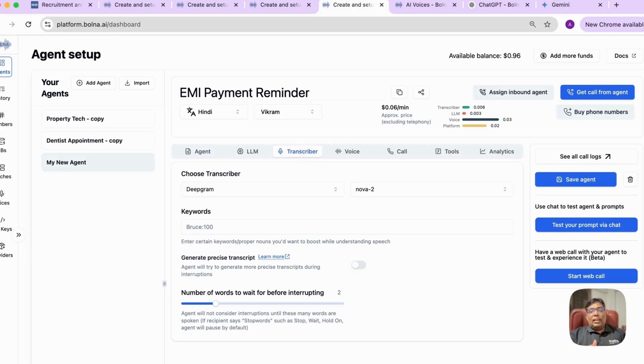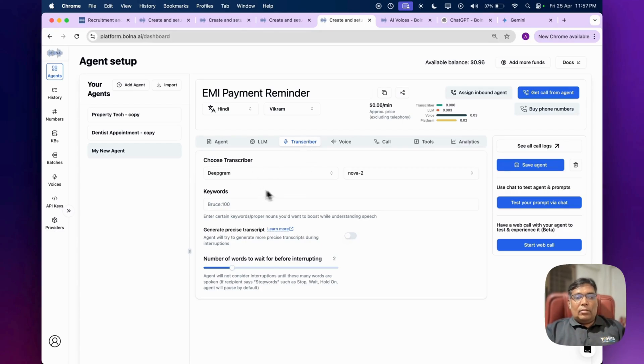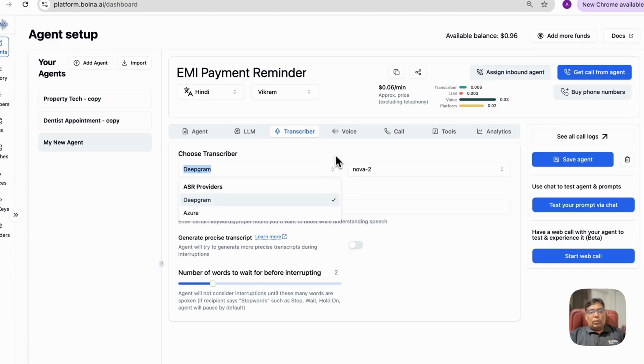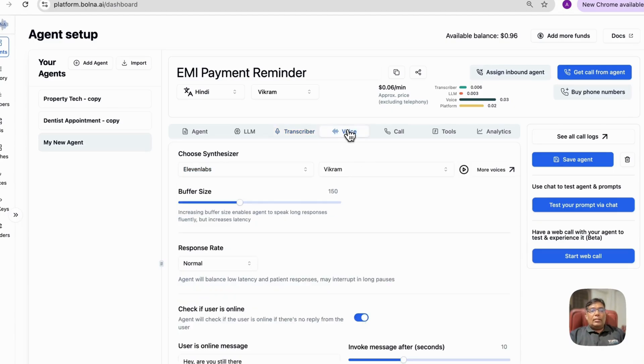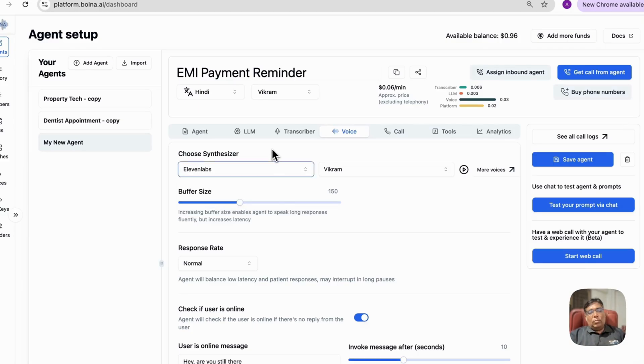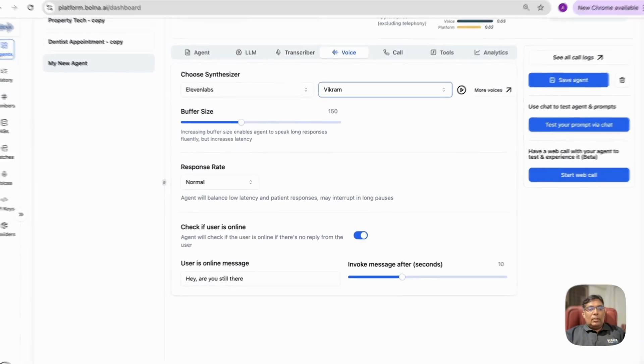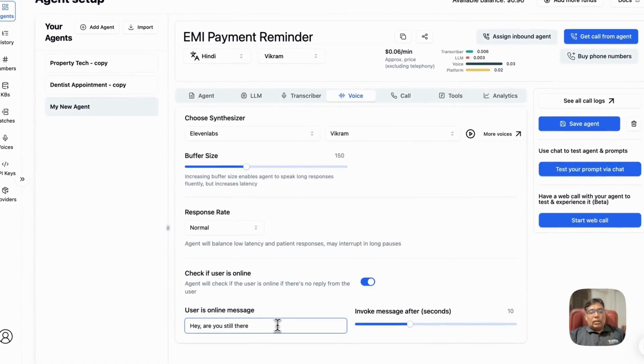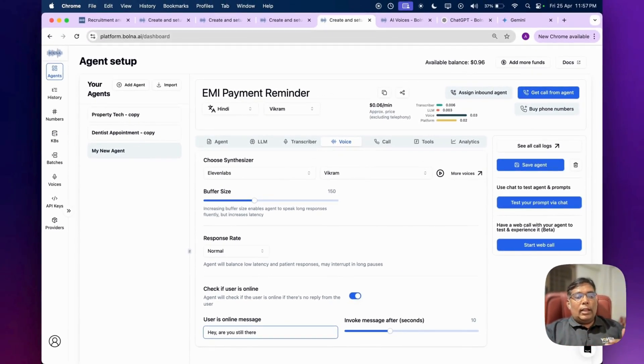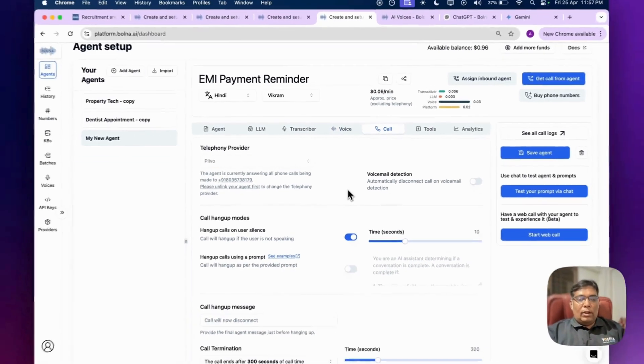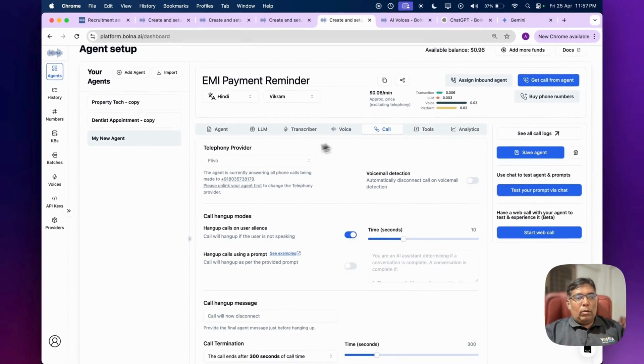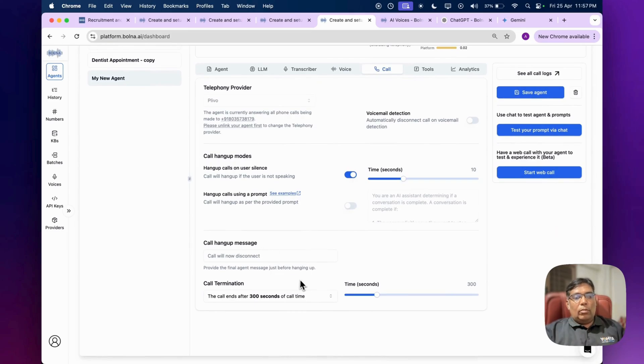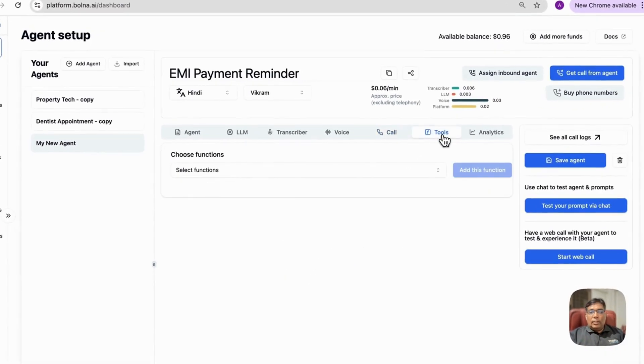The next part is transcriber. Transcriber is basically speech to text - it converts audio to text for the AI agent to process. Just keep it as default or you can change it if you want to try multiple. Then this is voice - this is the main thing. Here you can use multiple providers, but 11Labs is the most popular one right now. You can also set up if user is not responding, then it will ask periodically like 'hey, are you still there.' Then these are the call settings. As we have already got our number from Plio, those settings are automatically selected. It has some call hang up mode, call termination mode.